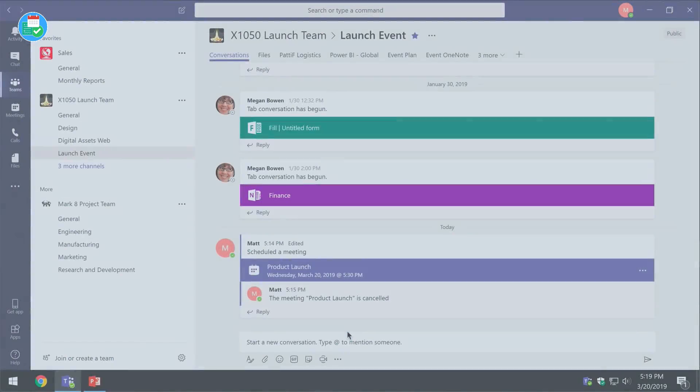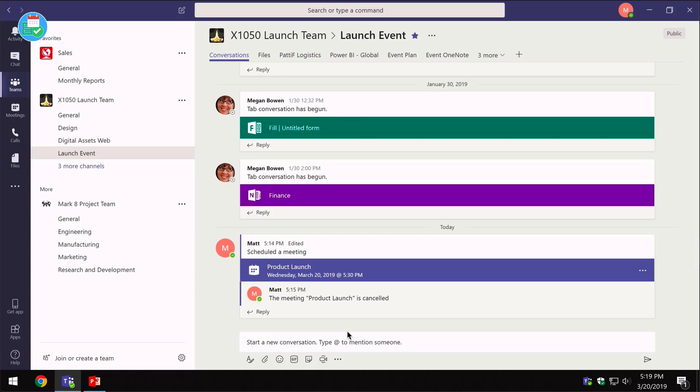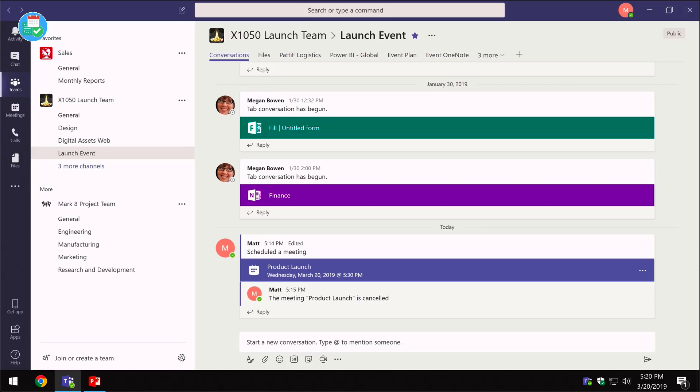When I was at Microsoft, we initially had problems getting people to adopt Teams. They were familiar with their old tools like Outlook and didn't want to switch. The way we got around that was to hold all our team meetings in Microsoft Teams, so people would have an excuse to go in there and gradually they'd get used to how it looked and felt and see all the benefits of using it.